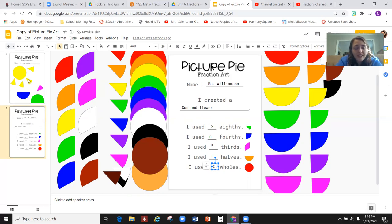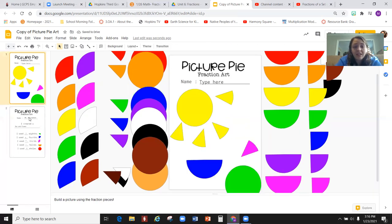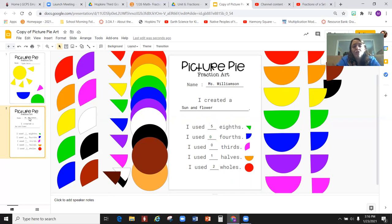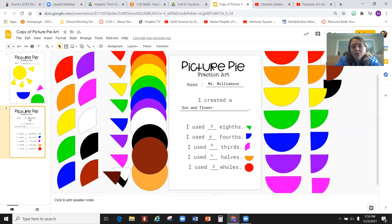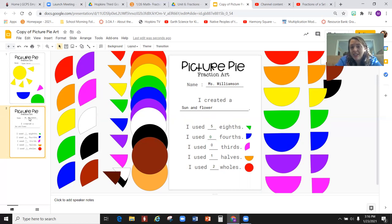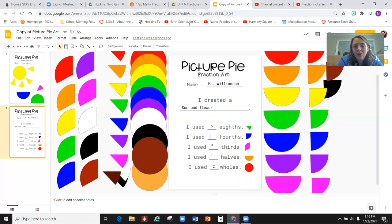So once you get done with this assignment, make sure you press the turn in button so your teacher can look at your beautiful artwork and your excellent math skills. All right. Good luck with creating your picture. There's a few ideas listed below, so check those out.